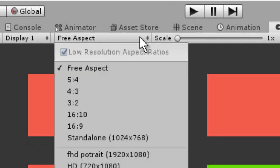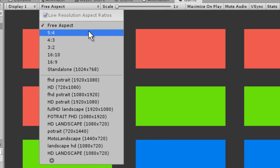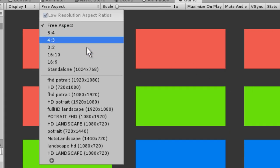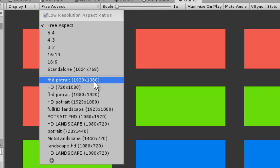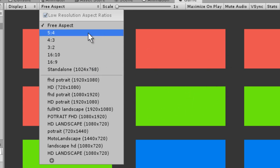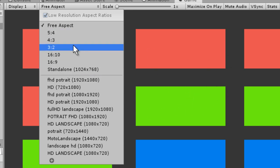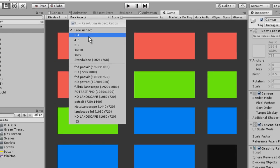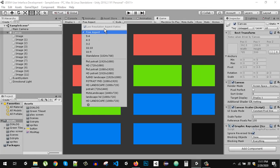In here we can switch our view to different resolutions to see how our UI is going to look at different aspect ratios.